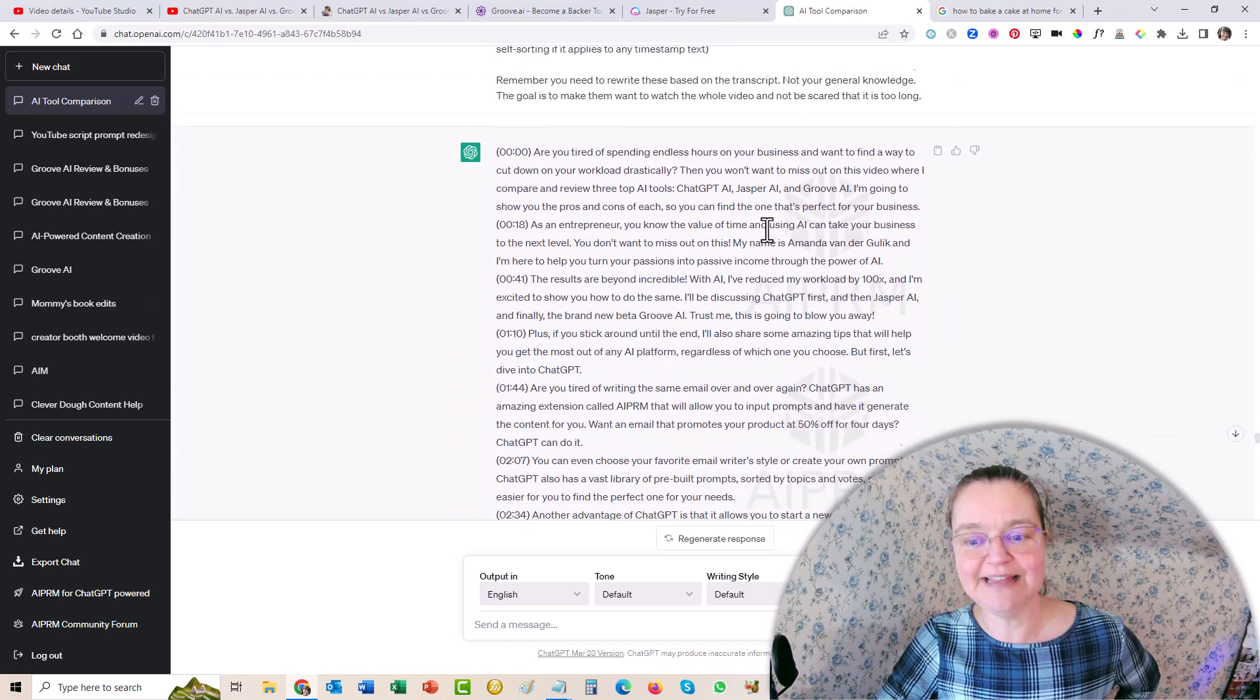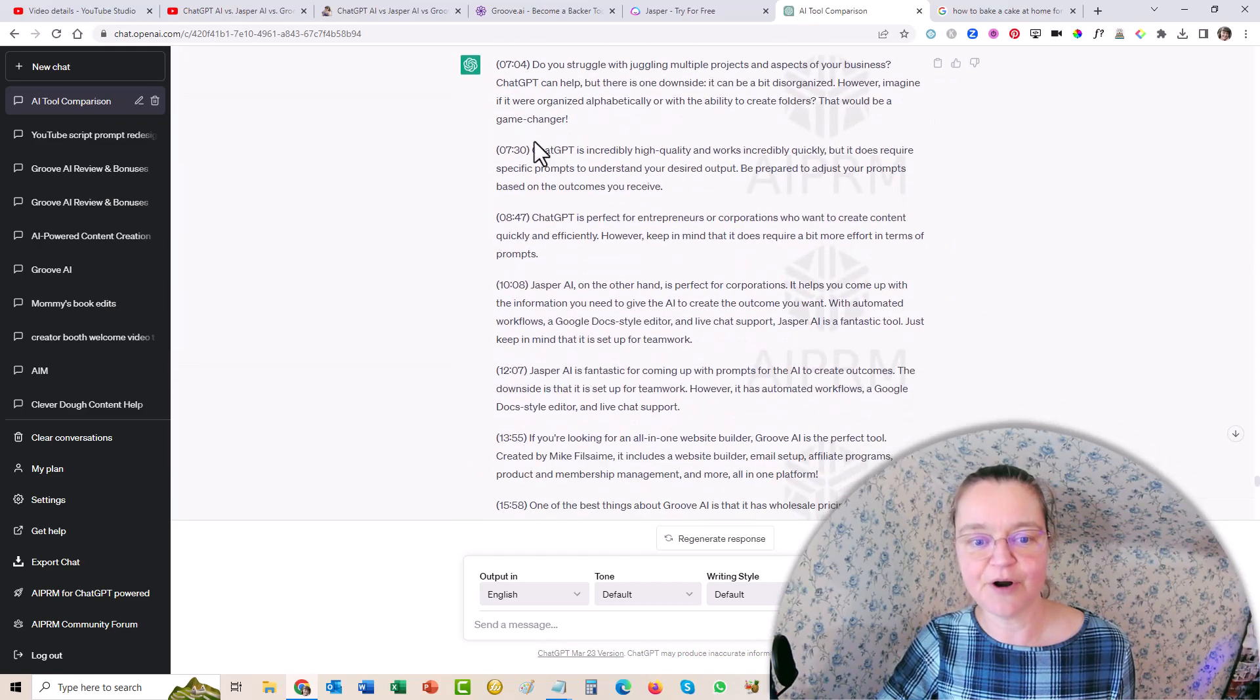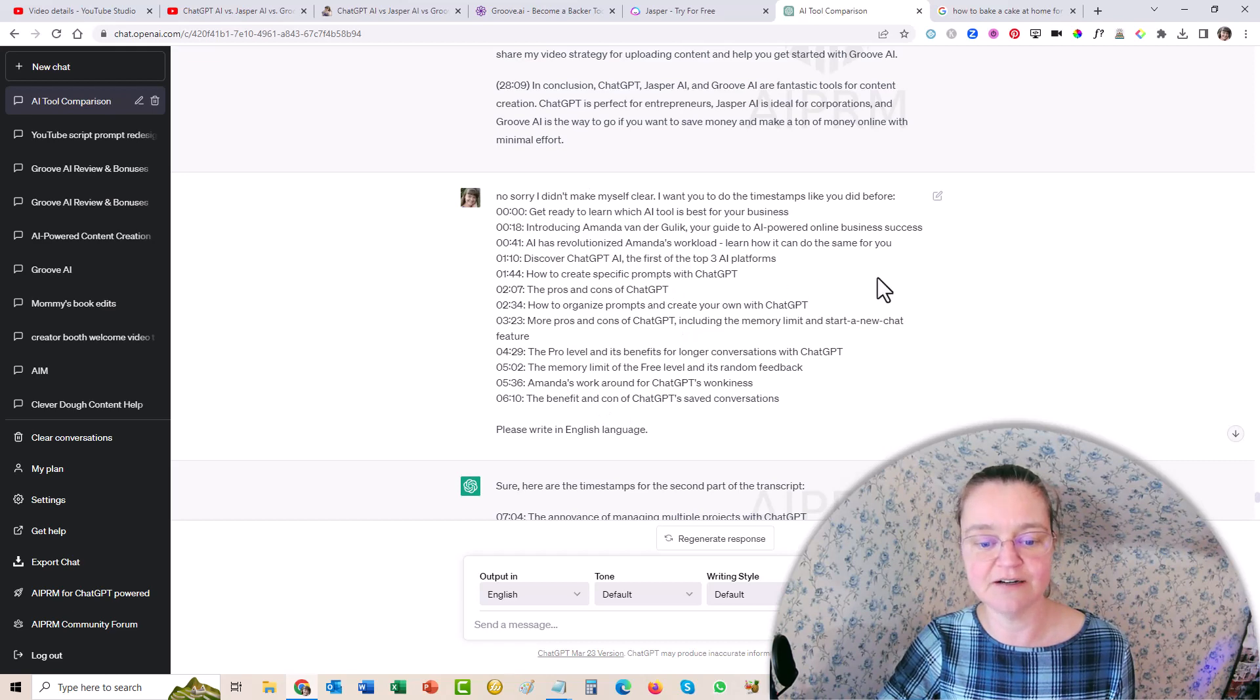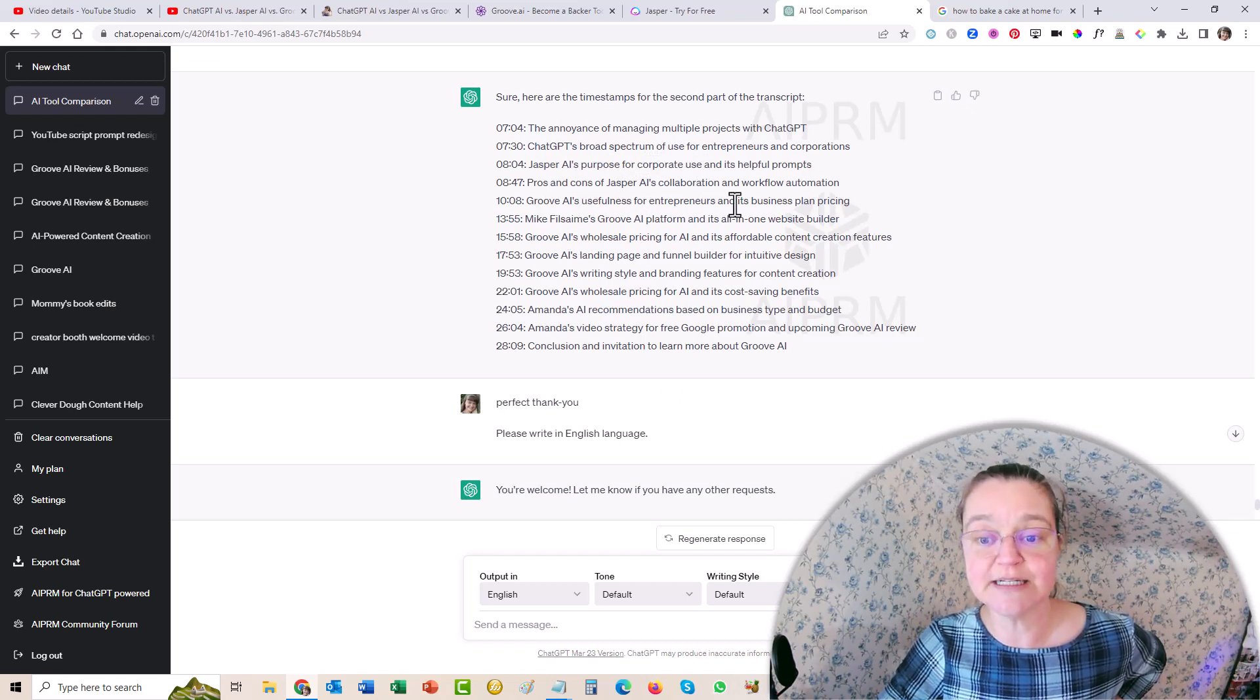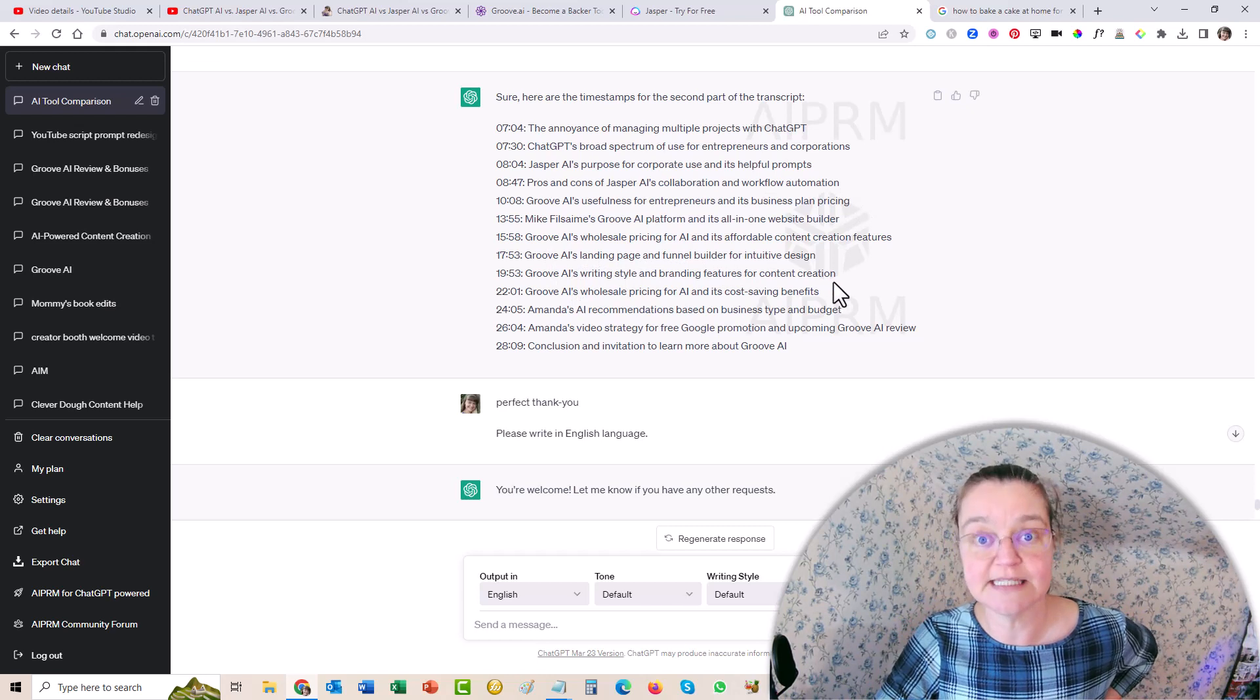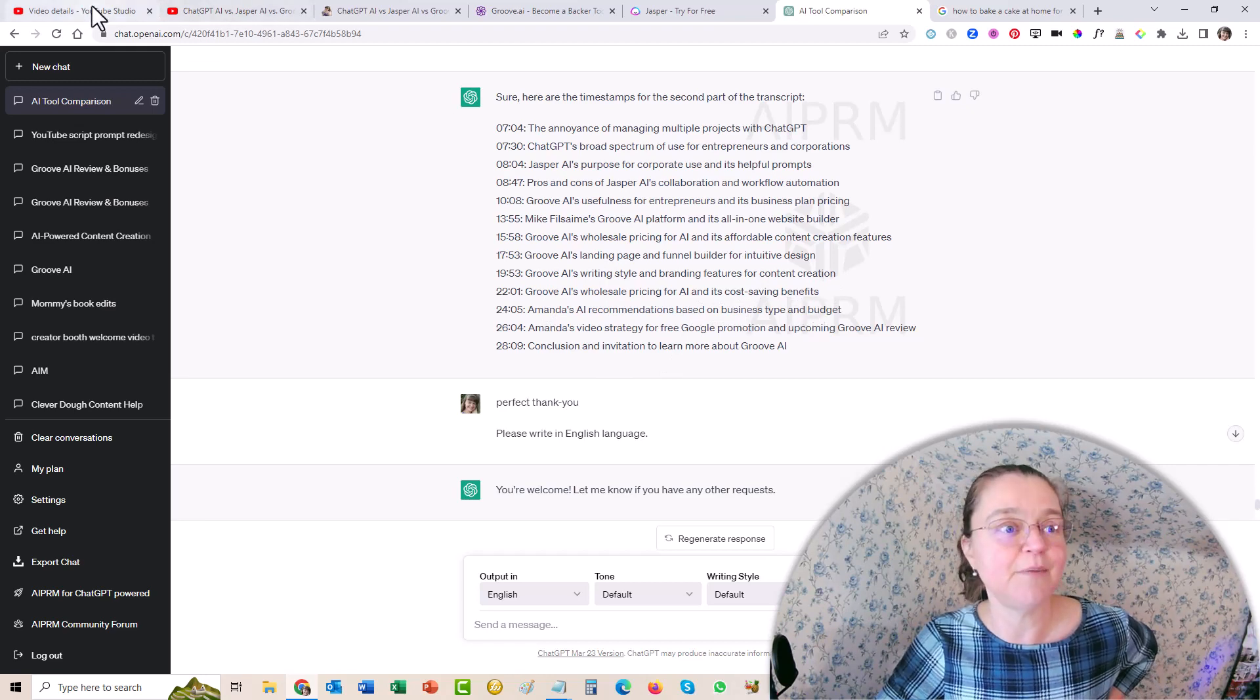The pros and cons of ChatGPT, people are going to look for that, right? The memory limit of the free level and the random feedback. Amanda's workaround for ChatGPT's wonkiness. I had fun with that one. Anyway, so I did the first three and then I sent the second part. And then I'd actually asked it first to rewrite it a little bit differently, but I didn't like the style of that. I wanted the shorter one. So I sent the second part and it wrote it the second way. And I said, no, no, no, I want you to go back to that first way. And it understood. So I gave the information here. And then it gave me these ones. And it was like, you know, Jasper AI's purpose for corporate use and its helpful prompts, Groove AI's usefulness for entrepreneurs and its business plan pricing, Groove AI's writing style and branding features for content creation, and so on. And my recommendations based on the type of business and your budget, those kind of things. So I put them all in here.